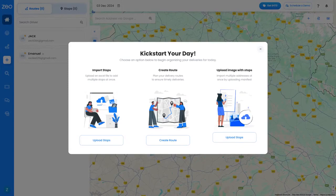Welcome to Zeo Route Planner. Today we will learn how to make a driver part of the fleet.